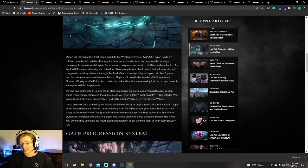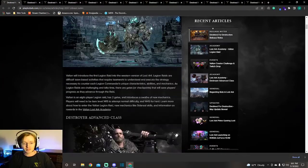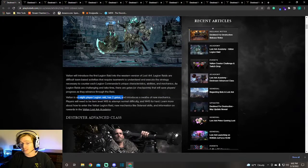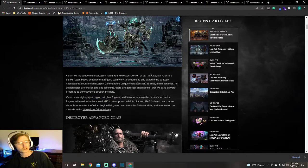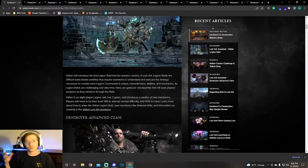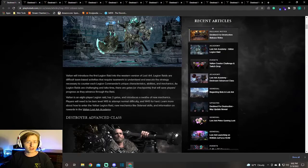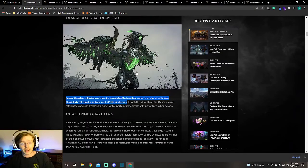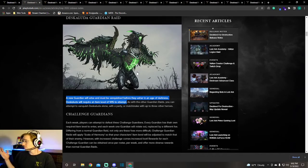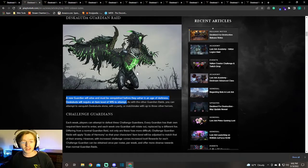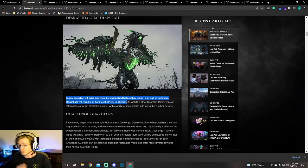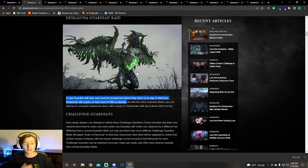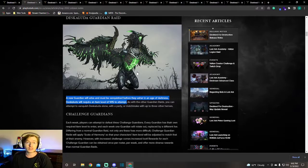Valtan is an 8-player raid and has two gates, which I'm guessing has two checkpoints in a way. It also has a 415 normal mode and 445 hard mode. Next, Deskaluda is coming. Everyone knows that a new Guardian Raid is coming. Deskaluda requires an item level 415 to attempt.